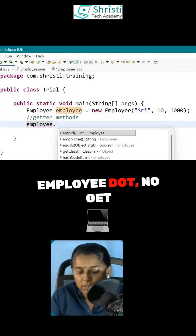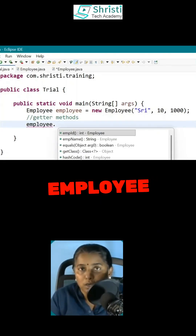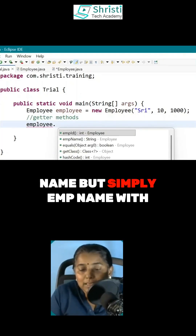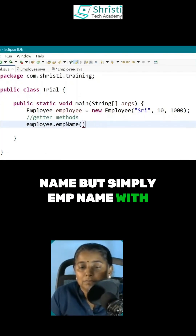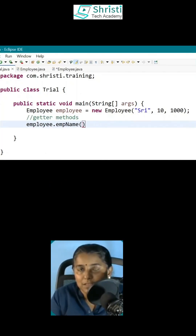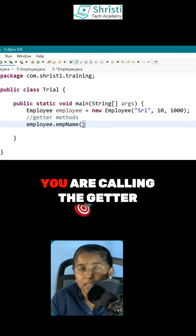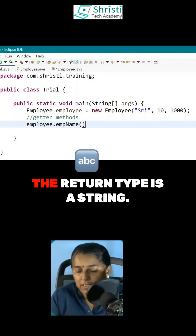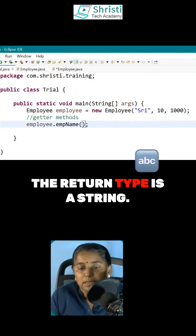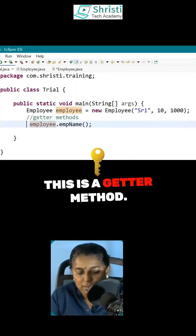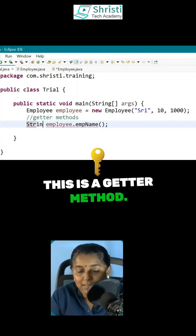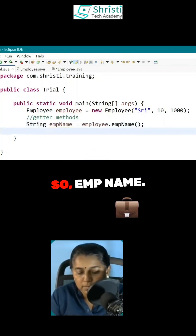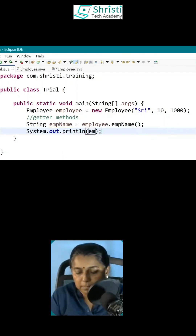Employee dot — not get employee name — but simply EMP name with parenthesis. You are not calling the property; you are calling the getter method of employee. The return type is a string. This is a getter method, not a property. This is EMP name.